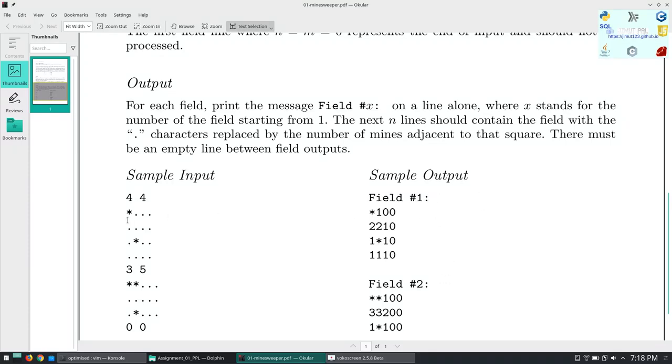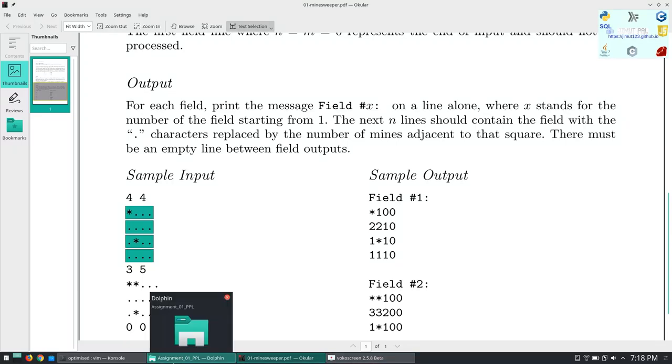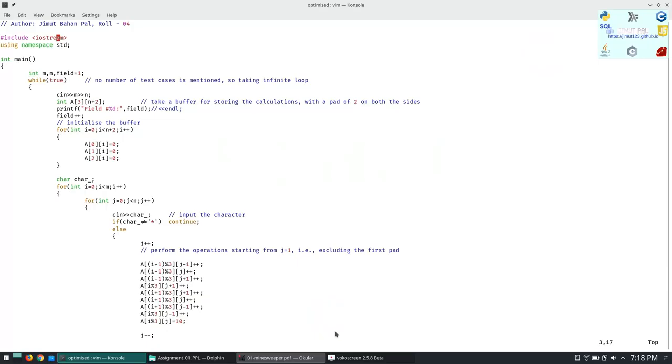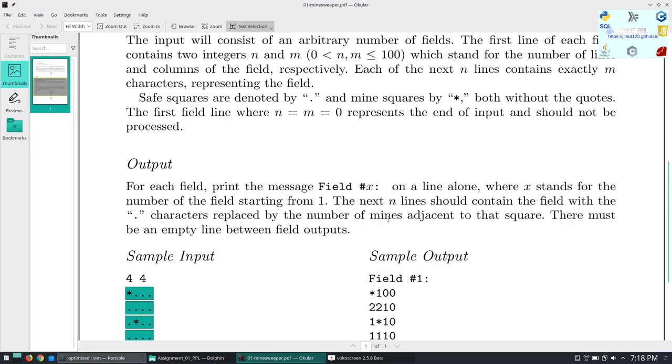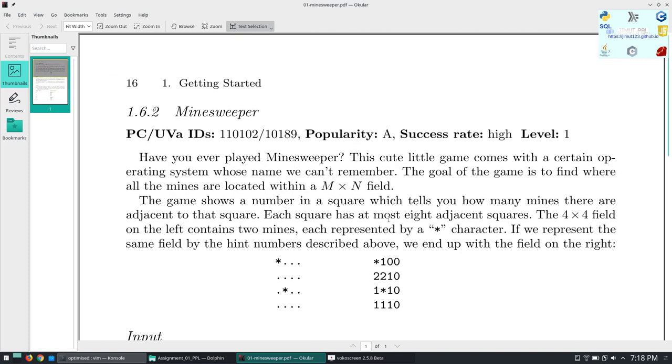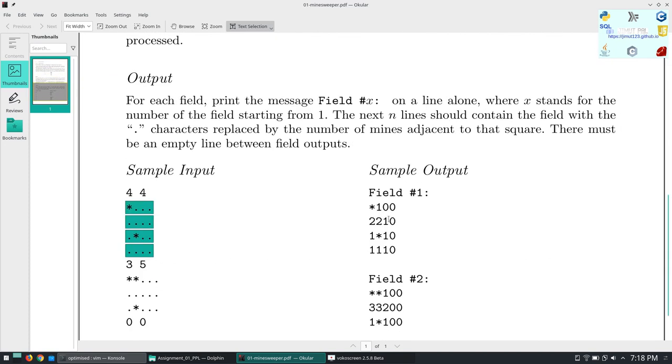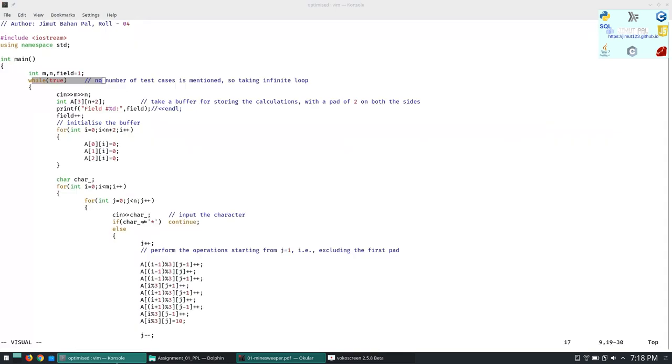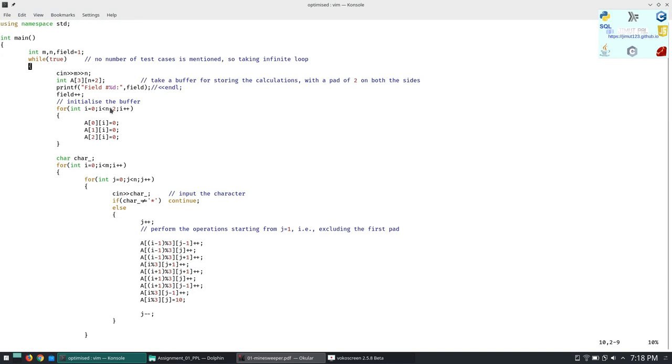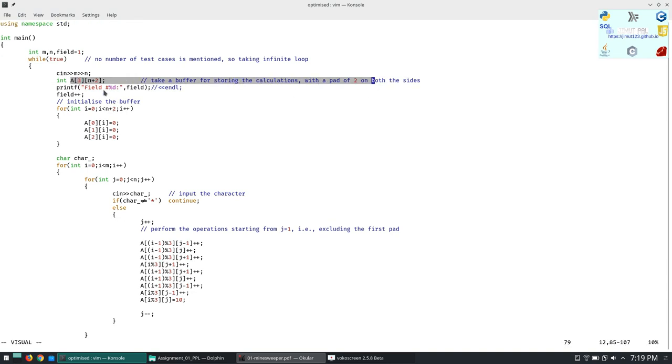For one field we have to take the array and process. What we will do is we will just take the character and we will process the integer array and it will be more efficient. Firstly we are taking an infinite loop and we are processing it since this is an online judge problem and the test cases are not given. This is fully competitive programming so we are taking the infinite loop. We are taking the m cross n grid and we are initializing the buffer here on both sides.